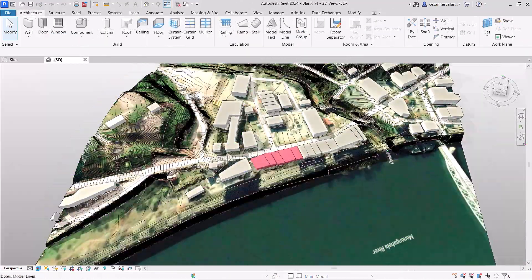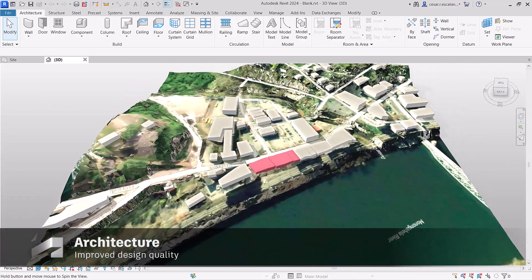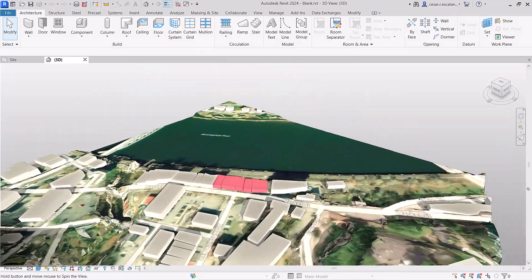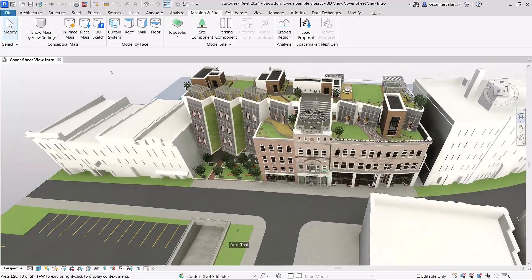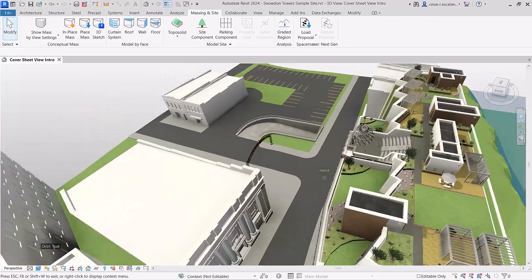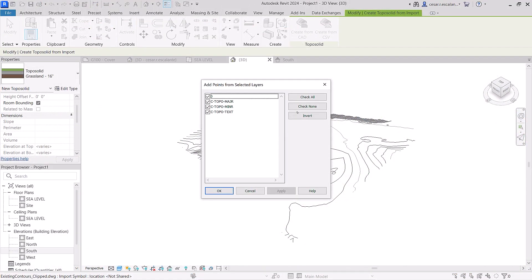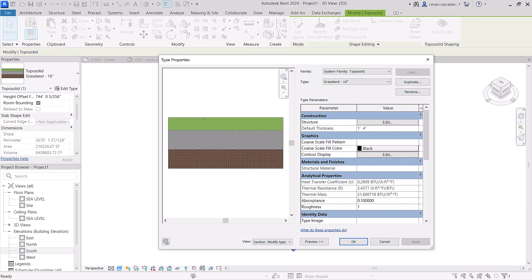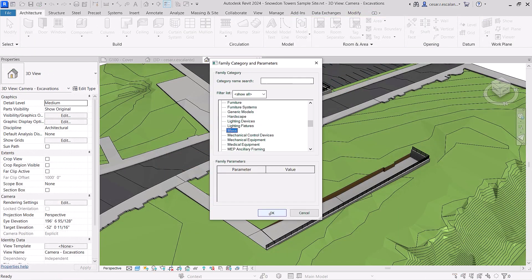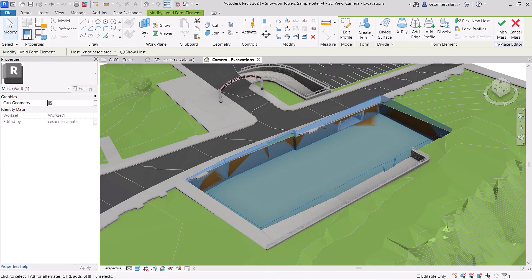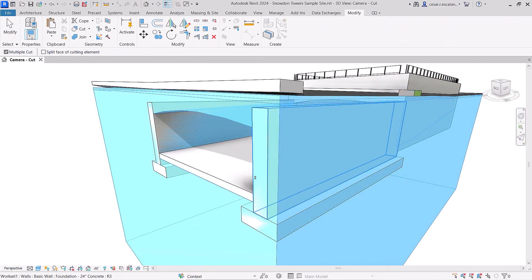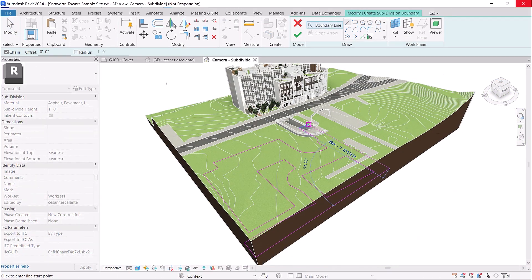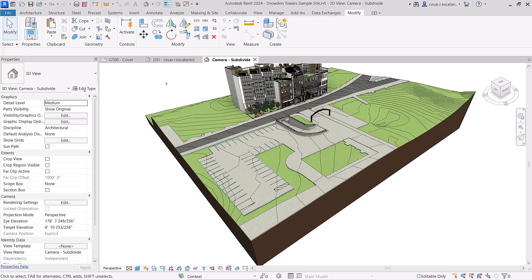Revit 2024 helps you improve the quality of your site design with the introduction of toposolids. Model topography and document landscape projects more efficiently. Toposolids are families built from CAD imports as solid geometries with complex compound layers and type parameters. Model site excavations or tunnels using solid boolean operations with mass voids. Cut topography with elements in other categories, and make faster edits with split and subdivide operations.